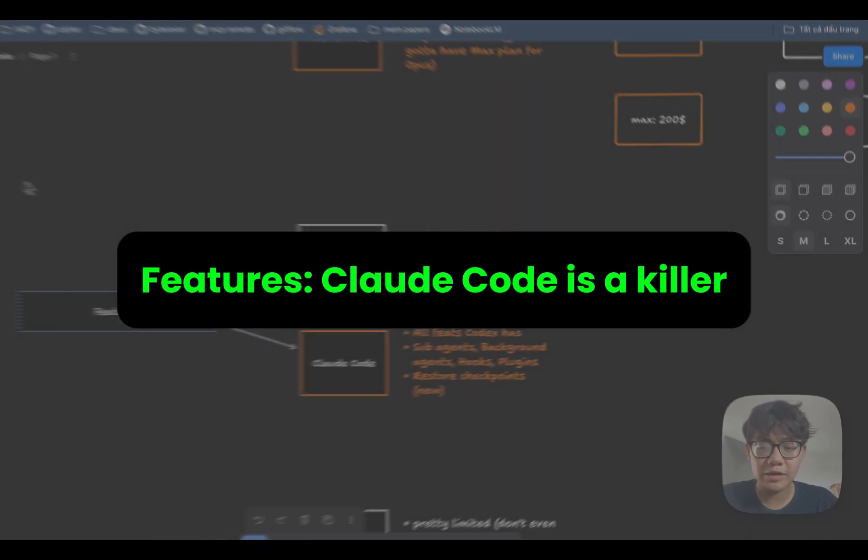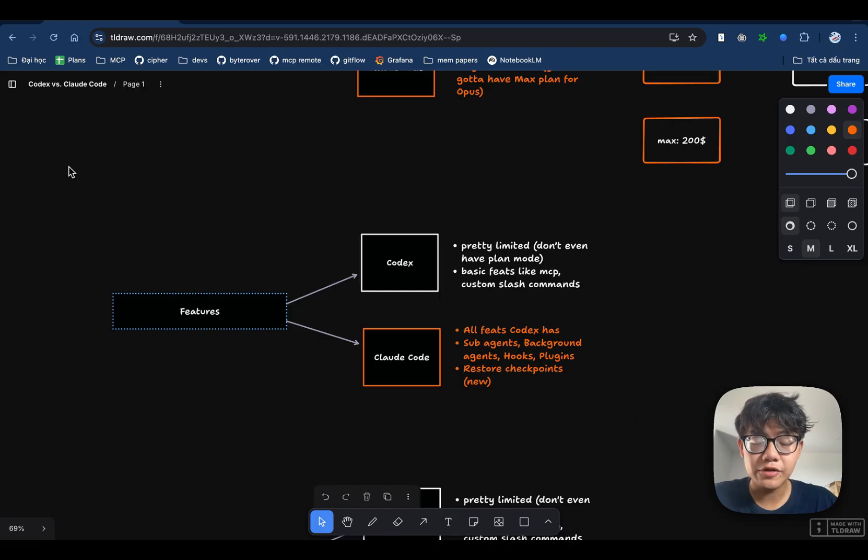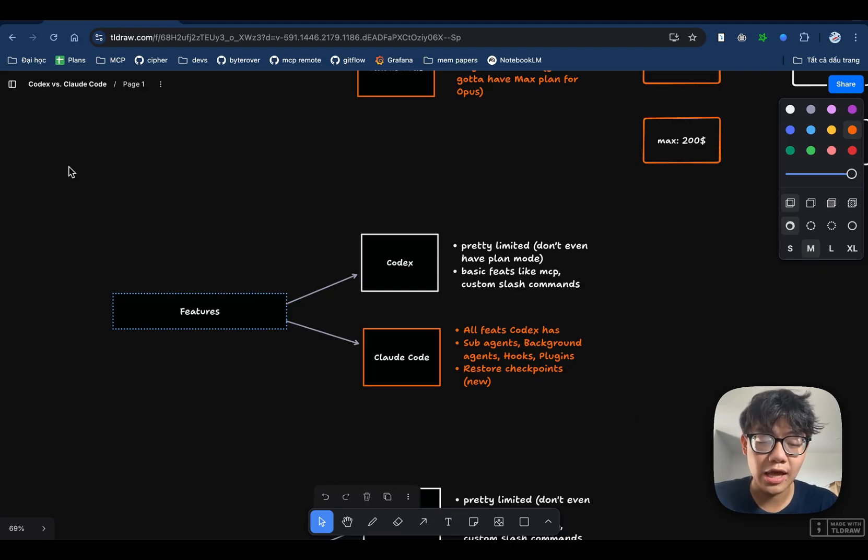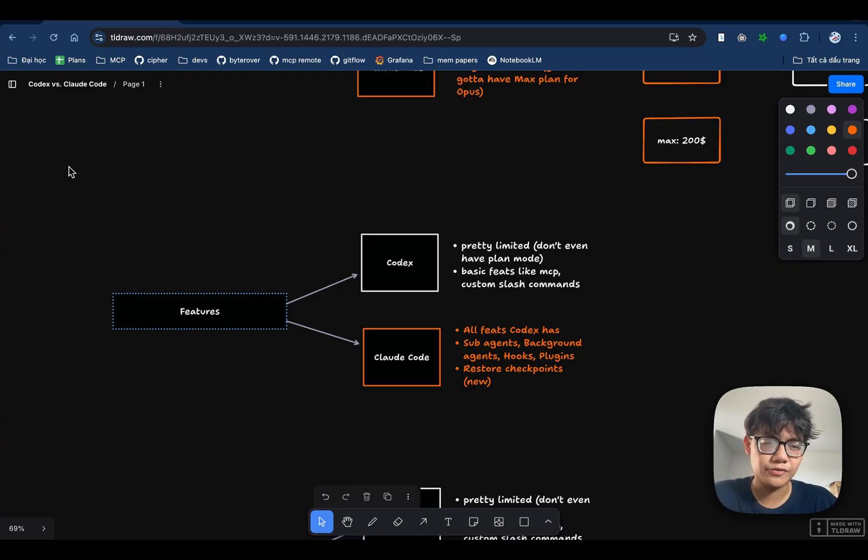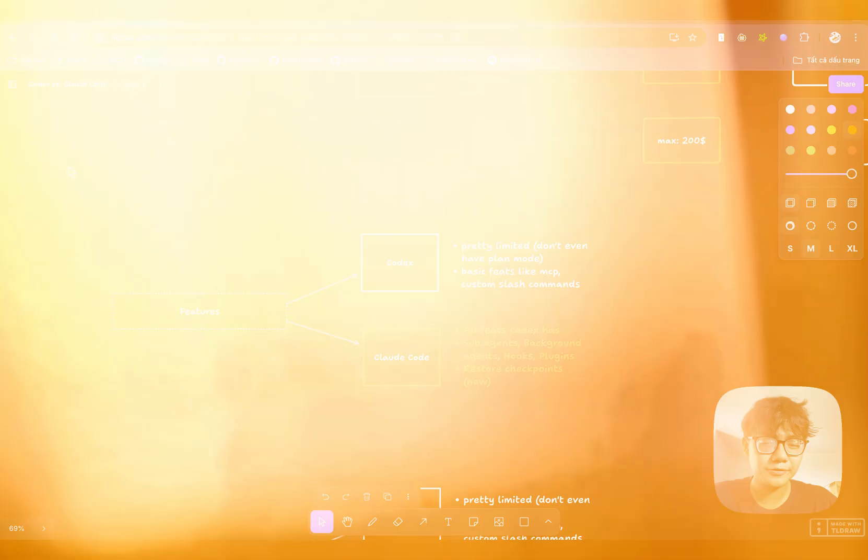So, when it comes to features, I think Claude Code is an absolute killer. So, if you're looking for a coding agent with a lot of built-in features, I think Claude Code is for you. But just be careful with the rate limits.